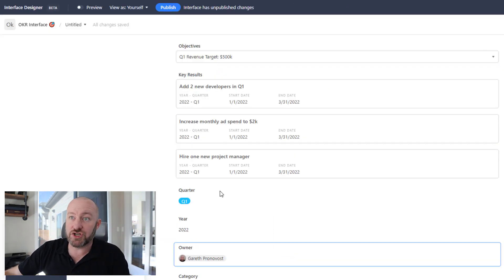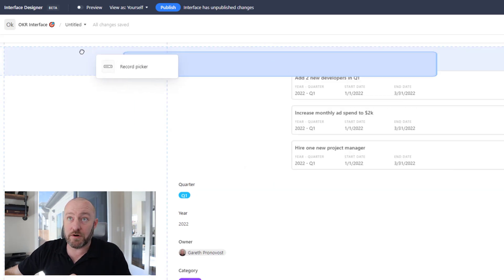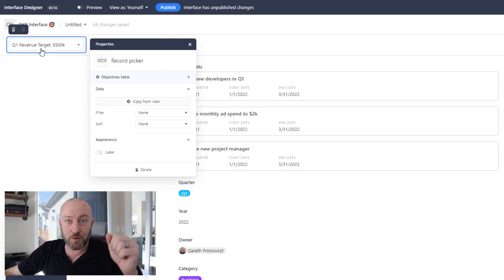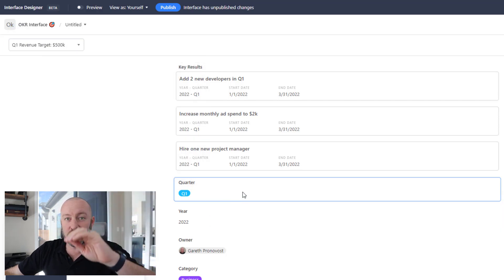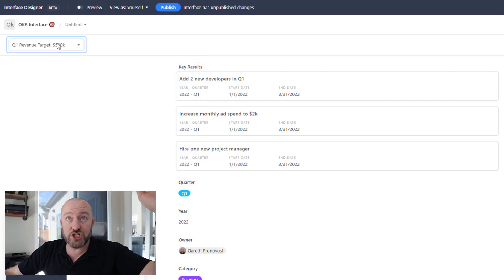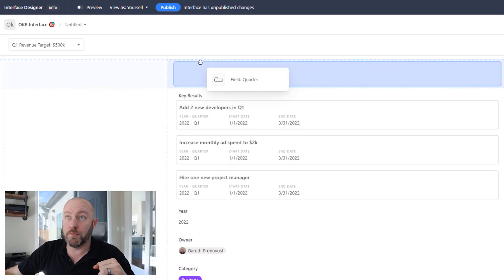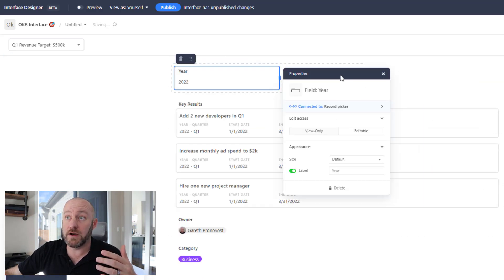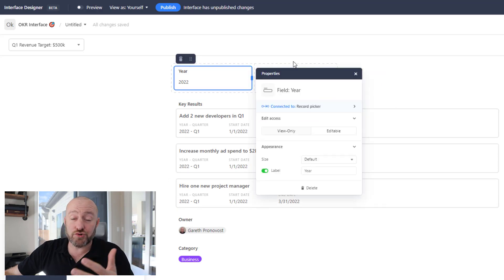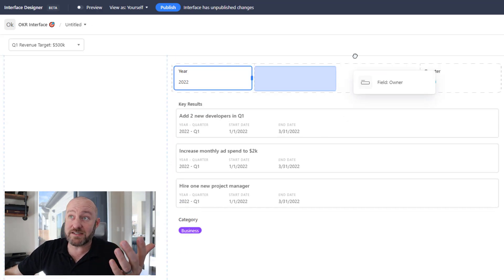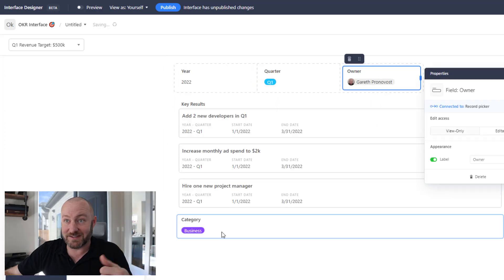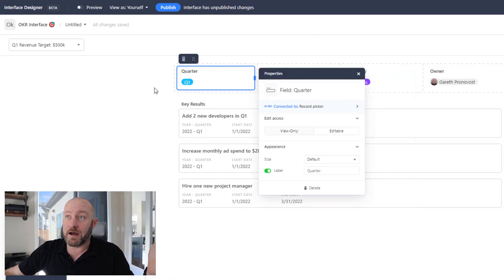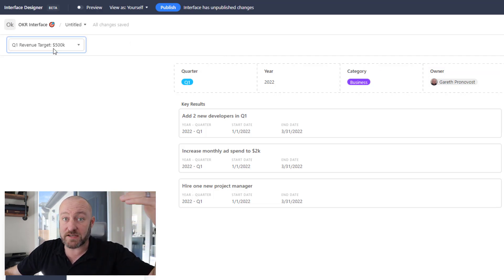Name it whatever you like and click finish. Inside here, we can move things around. I've dragged the objective picker into the upper corner — all of the information is associated with the objective selected here. I'll move quarter up to the top and shorten it down, and same thing with year. You can see how flexible these interfaces are — we have a lot of control over how we want to showcase this data. I'll also bring category up here as well. Now I've got my quarter, year, category, and the owner of the particular objective.